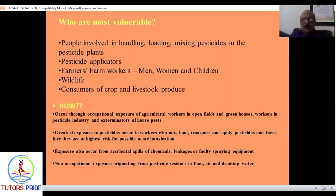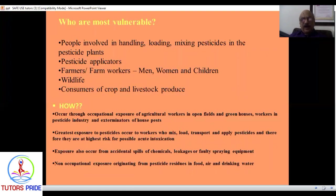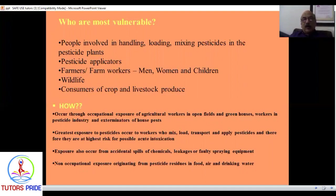The pesticides being used are also reaching consumers and livestock. Farmers spray without knowledge on grasses and field areas, cattle eat them, pesticides accumulate in fat bodies, and come back to us through milk. Occupational hazards are a major problem for people working in pesticide plants. Non-occupational exposure also originates from residues in food, air, and drinking water.